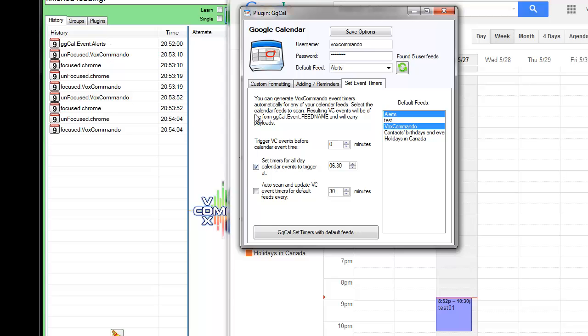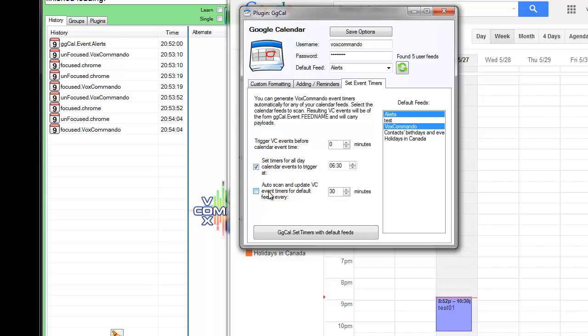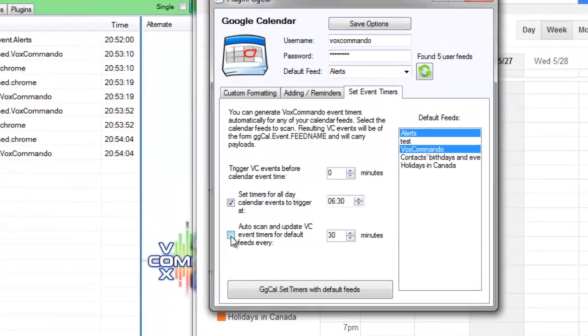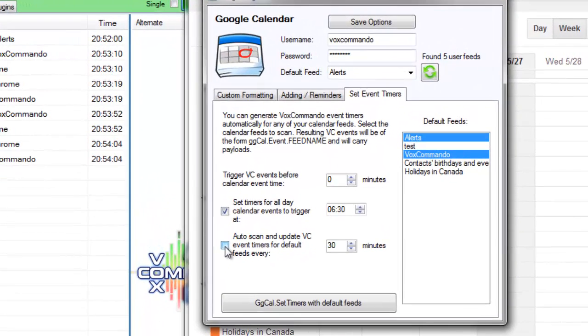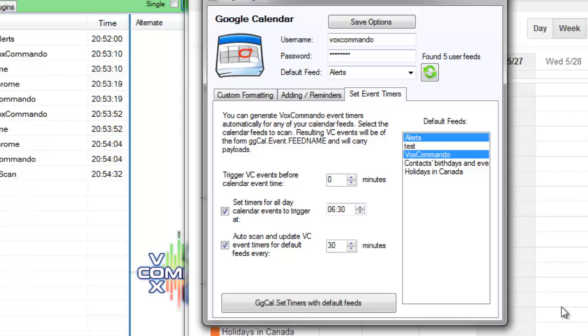Now going back to the settings, we have here this option which is quite important for what we're trying to do here, is to have the plugin automatically scan your calendar every 30 minutes in case you've made edits to the calendar.